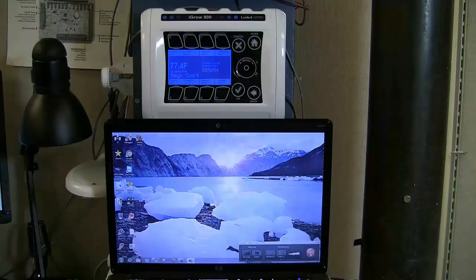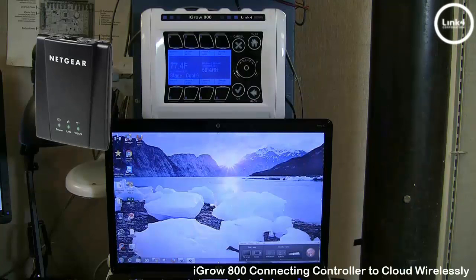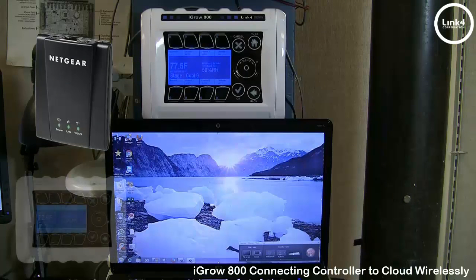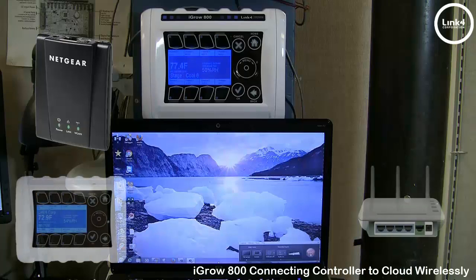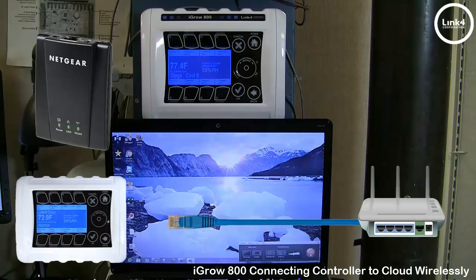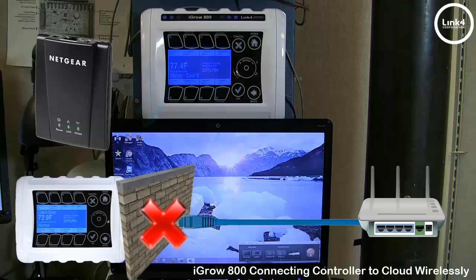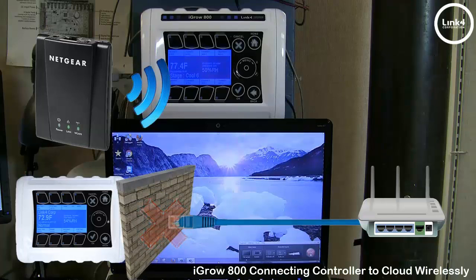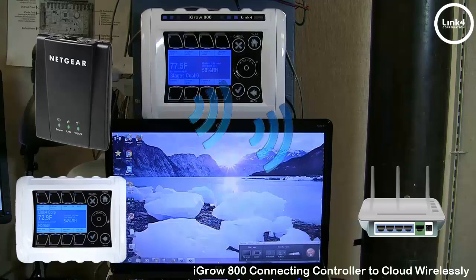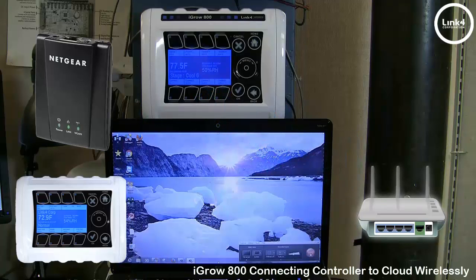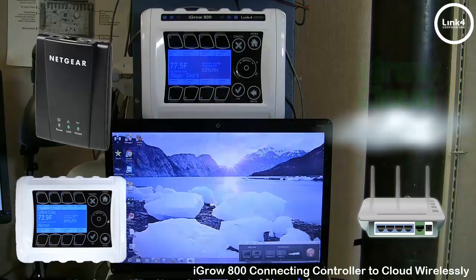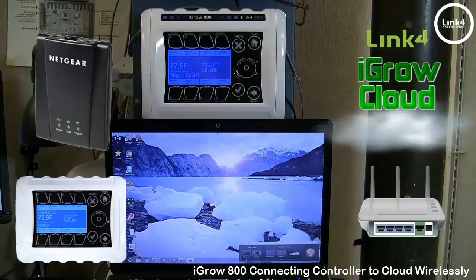In this video, we will be setting up the Netgear Wi-Fi extender to the iGrow 800 controller. In some applications, Ethernet cabling may be an issue, and a wireless solution may be a more practical way to establish connectivity between your iGrow 800 and the iGrow Cloud.